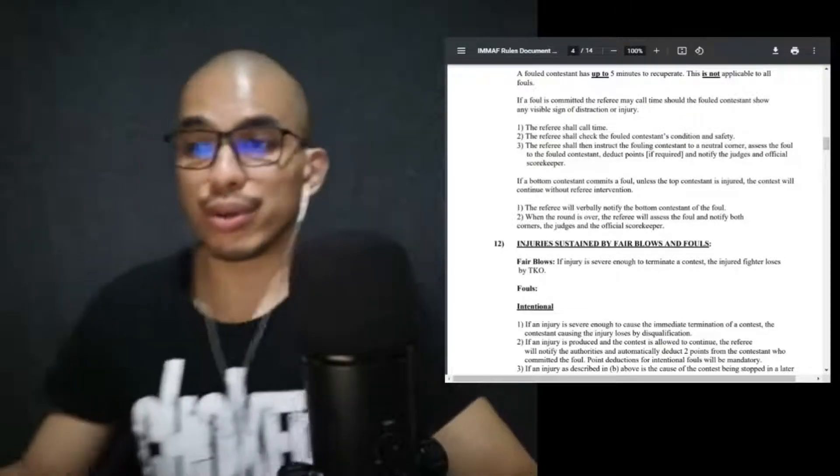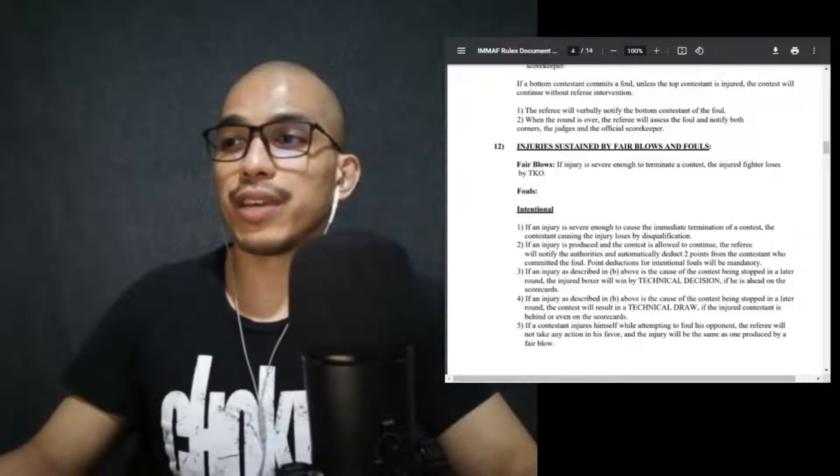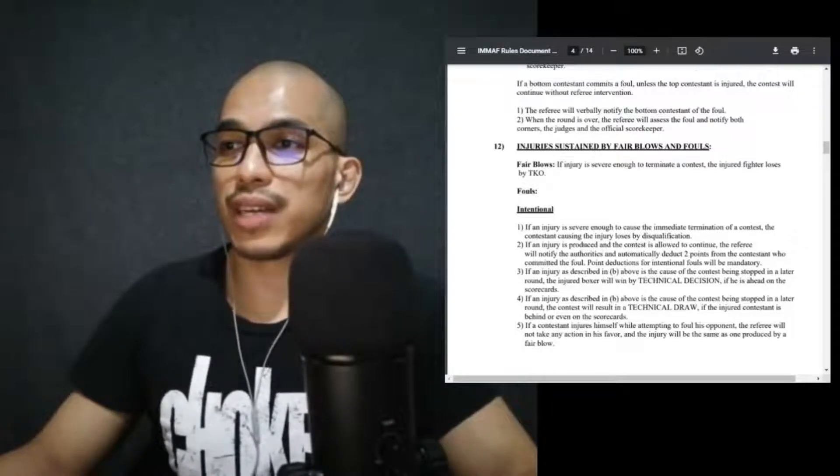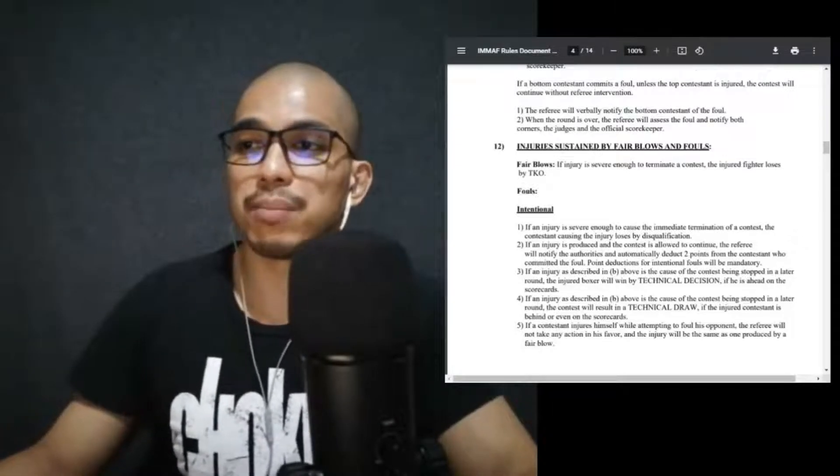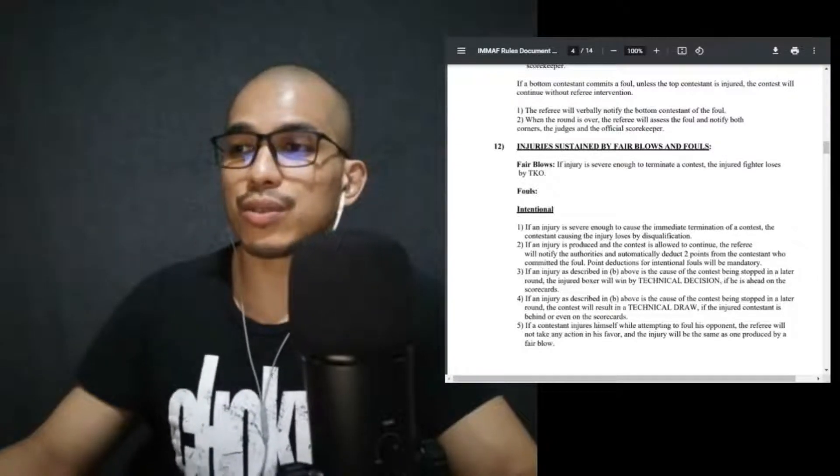Normally if there are accidental headbutts, groin shots, eye pokes, it's me attending to the fighter and then I tell the opponent to go to a neutral corner, not to his corner. Neutral corner. I tell him where to stand. If he doesn't follow or leaves, I'm gonna call a foul. If a bottom contestant commits a foul, unless the top contestant is injured, the contest will continue without referee intervention. The referee will verbally notify the bottom contestant of the foul. So that's me talking and telling you warning, or don't do that, stop doing that.